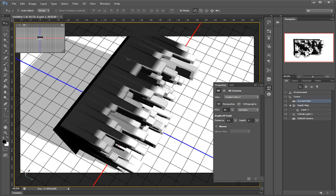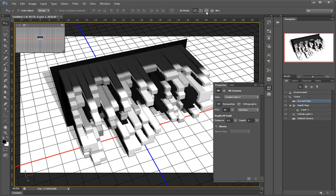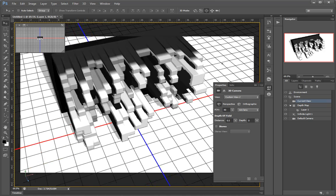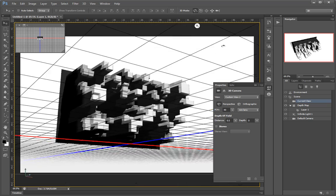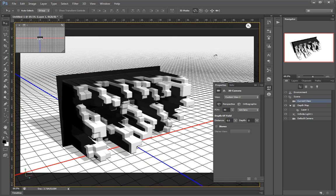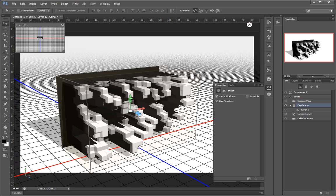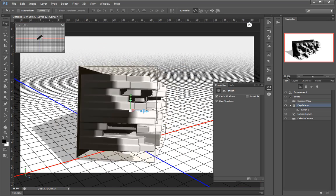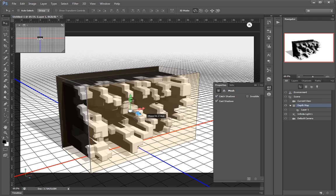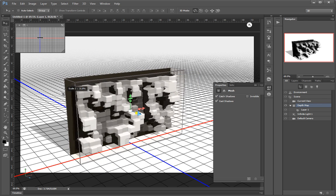Whenever the object isn't selected, you navigate the scene in various ways — you can move the camera, basically the virtual view. When you click on it, you'll start messing with the object. I just click once and then scale it down like this.